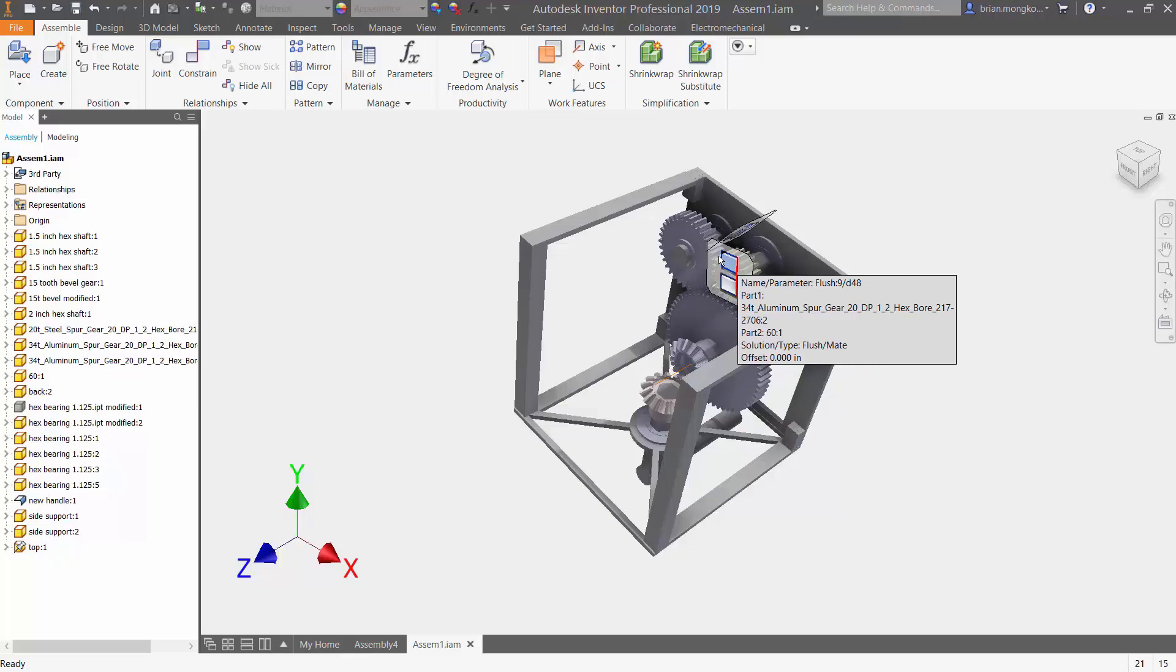In our case we have a Flush constraint, and it's going to show me the two components that are constrained together, which is the aluminum spur gear and the hex bore. If I wanted to get rid of this icon right here, I can go back to Assemble, Relationship, Hide All.